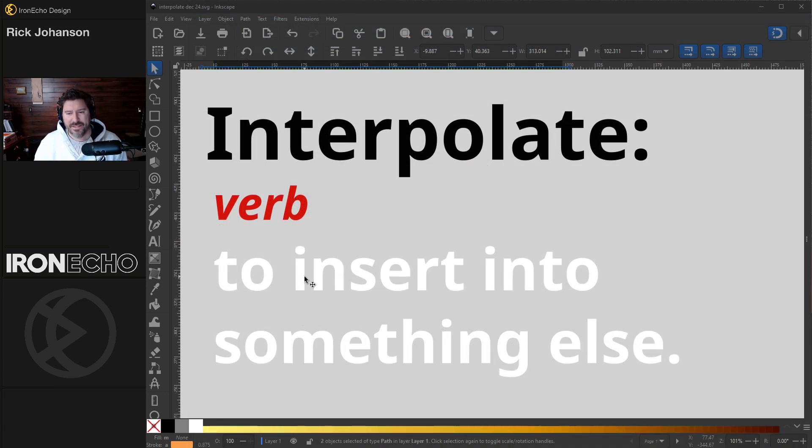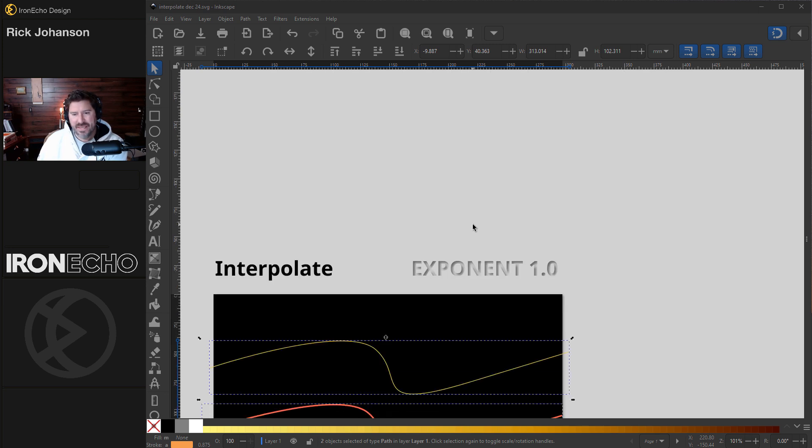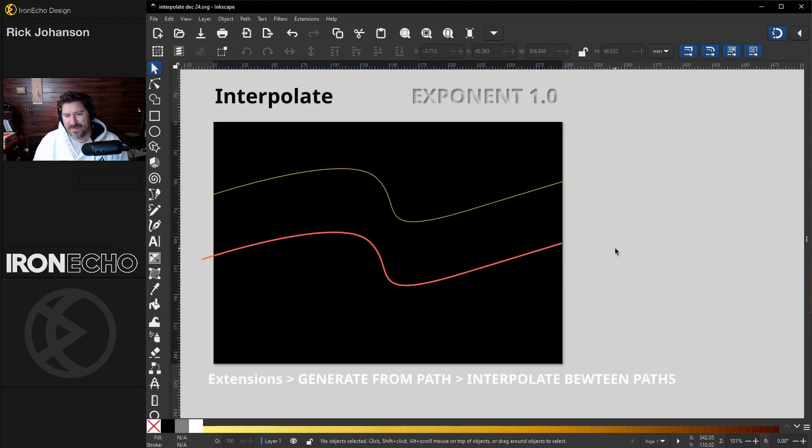Okay, so what is interpolate? It is to insert something into something else.